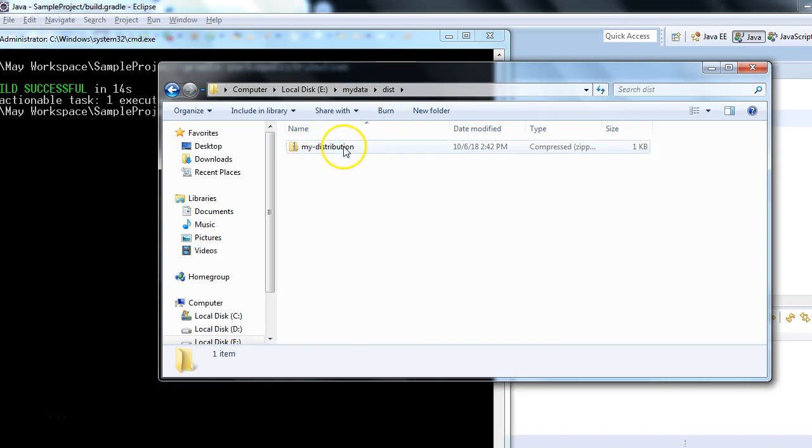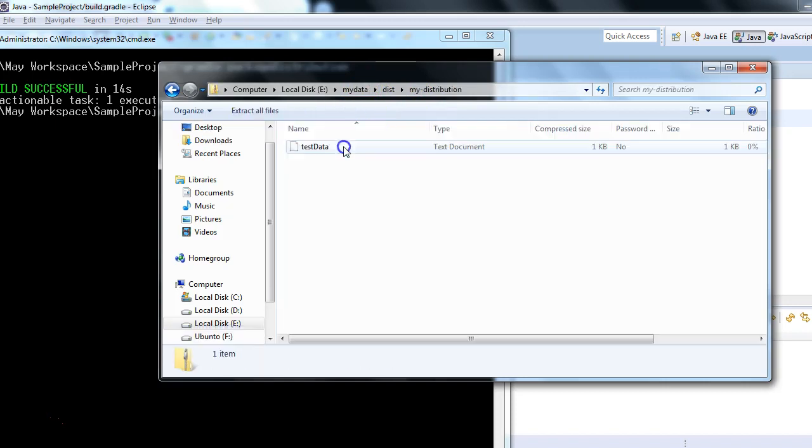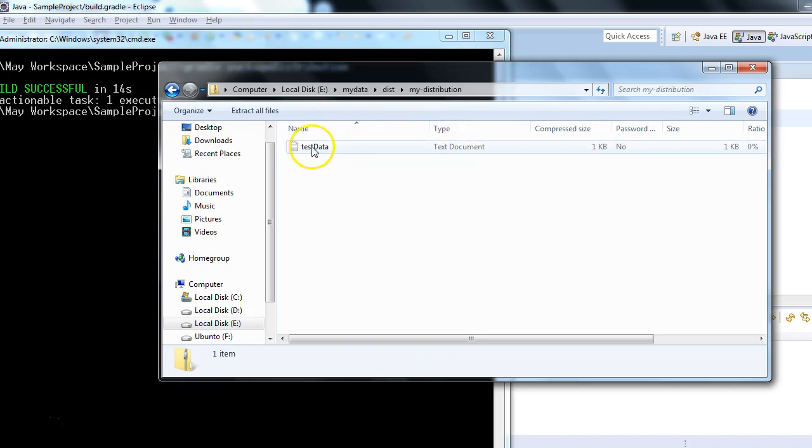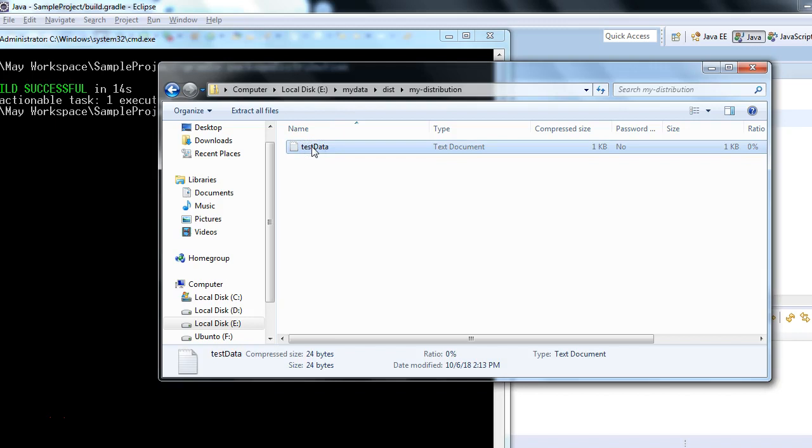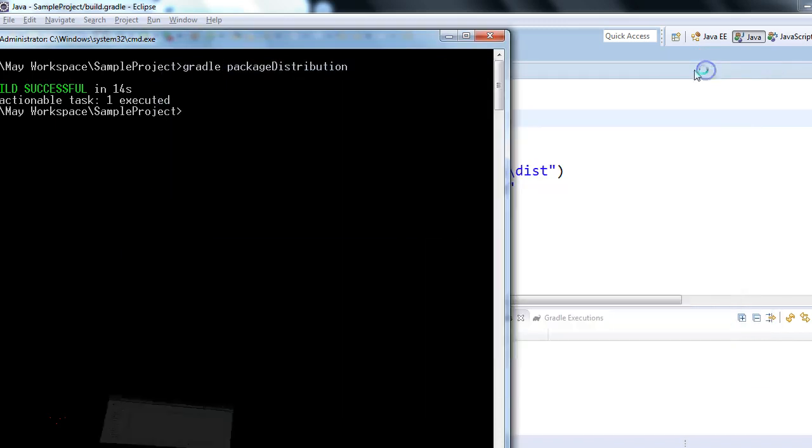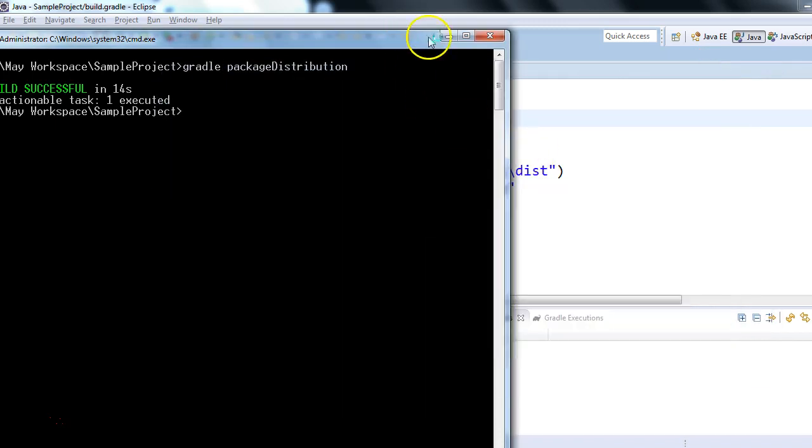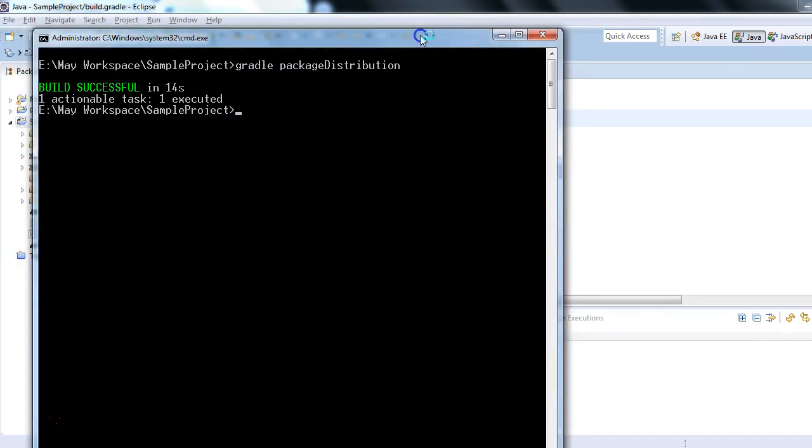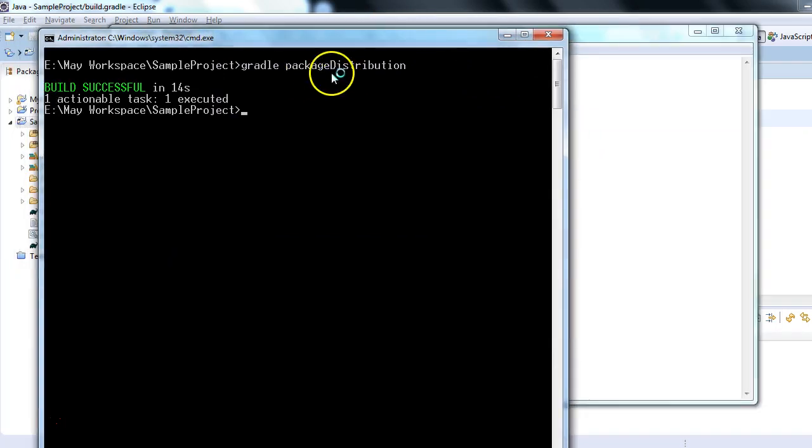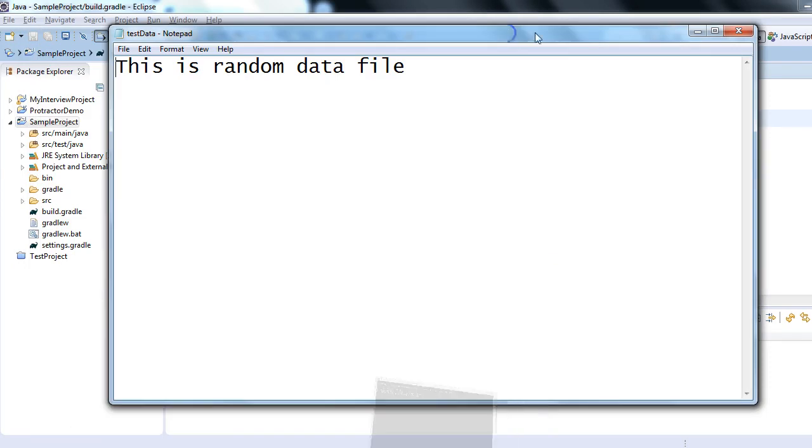The zip file is created. If I double click, it contains some files. And if I open this file, it will contain some junk data, some test data kind of thing. It's opening - yeah, but the idea is we have to execute this task. This is a random data file. Anyways, let me close it. Let me recap - a quick summary of what